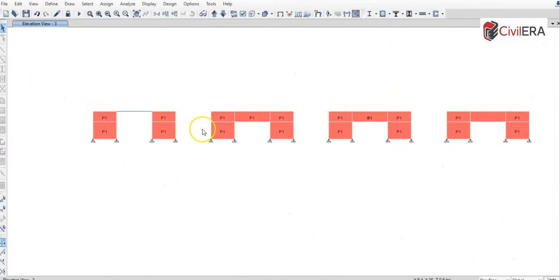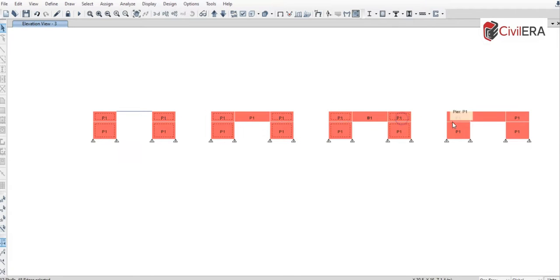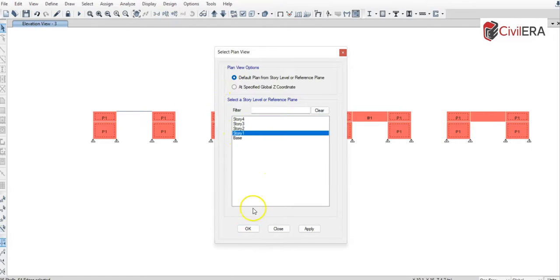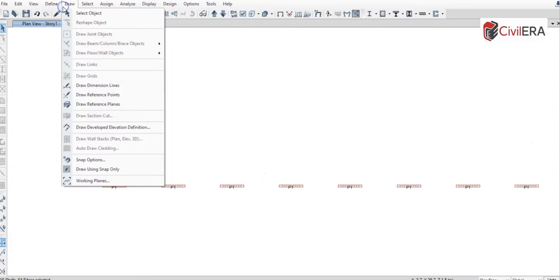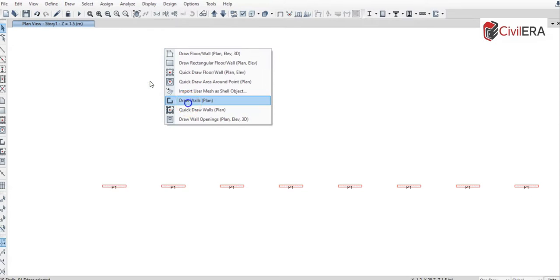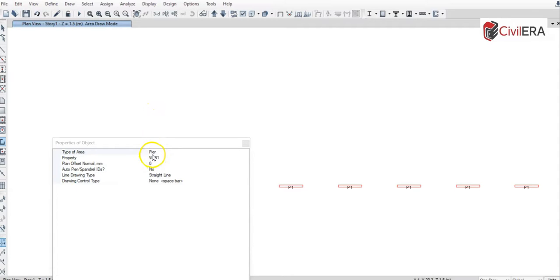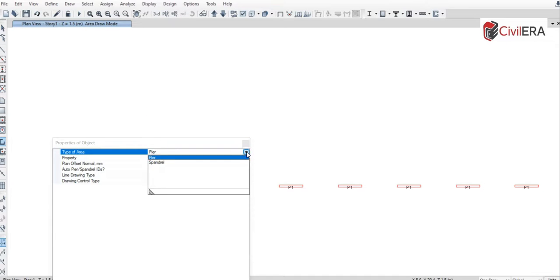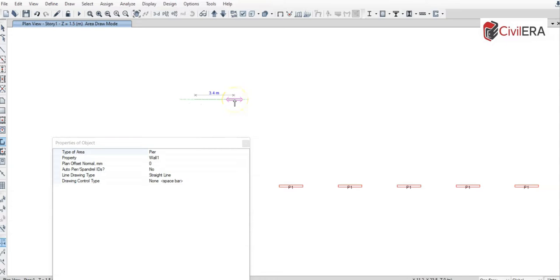Let me open ETABS. I have made four different models — it's a simple plane frame, not a space frame. I have modeled all vertical members which you can see as P1 as shells, and also modeled these as walls. I went to the plan of the structure and drew them as walls, choosing the type of area as pier — there's also a spandrel option.